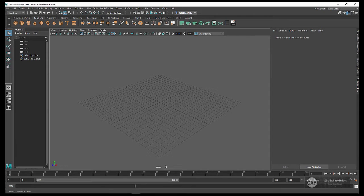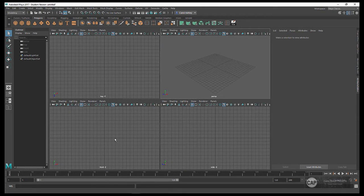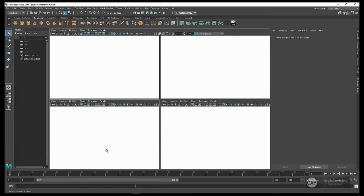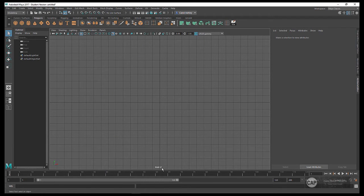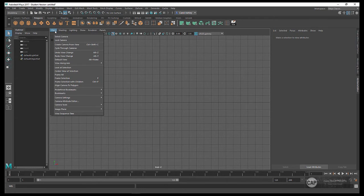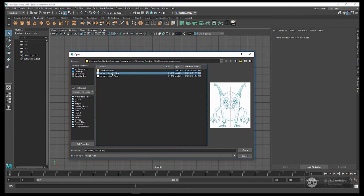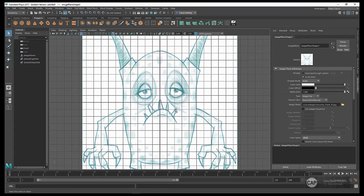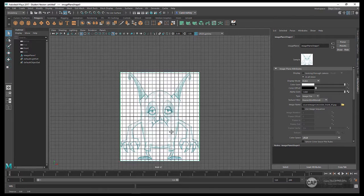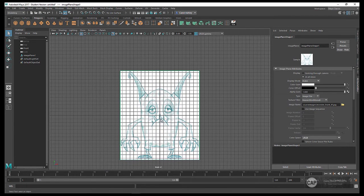I've got my perspective view here. I want to go to my front view, so I'll tap on the space bar and go down to the front panel. You can see down here it says Front. Under View, click Panel, and go down near the second from the bottom — Image Plane and Import Image. I'll choose the front image plane that corresponds with our front camera here, open that up, and you can see it pop up in the window.